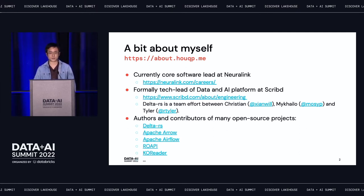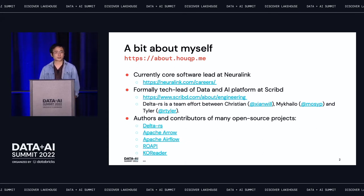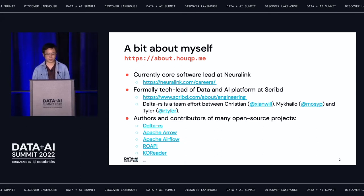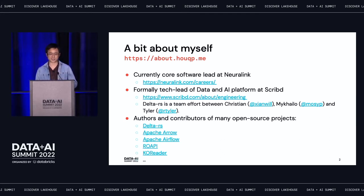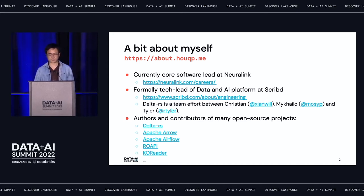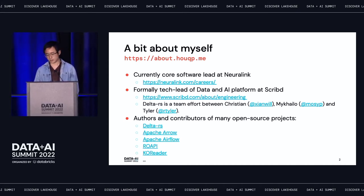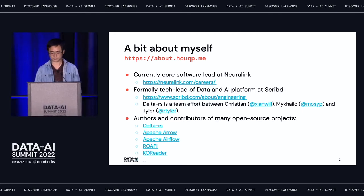In my spare time, I also work on a bunch of other open source projects, including Apache Arrow, more specifically Data Fusion, which will have a really awesome talk here in the same room at 5:30. So I highly recommend you attend. And obviously, I also work on Delta RS, which is what this talk will be mostly focused on.